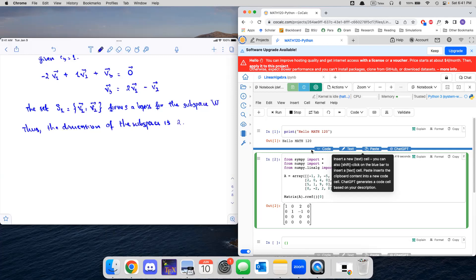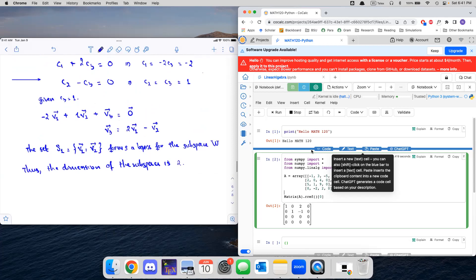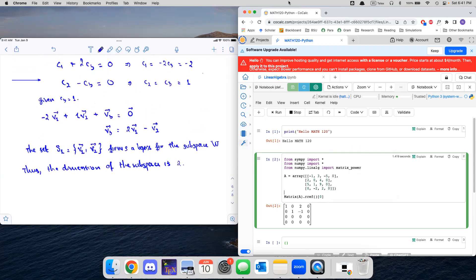I hope this helped. I hope you get the idea of how to calculate or determine the dimension of a vector space, or the dimension of a subspace of a vector space. Please let me know if you have any questions. That's it for this lecture. Have a good day.